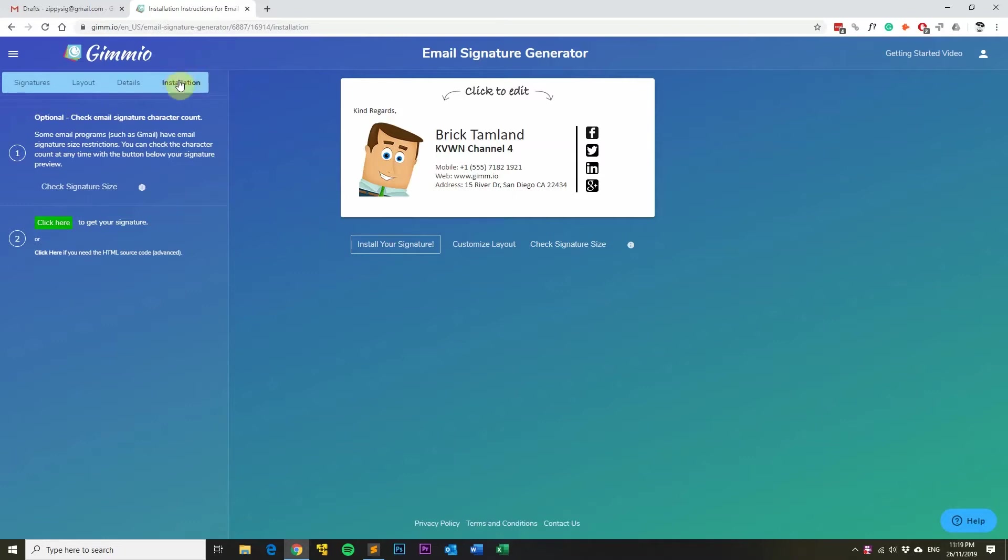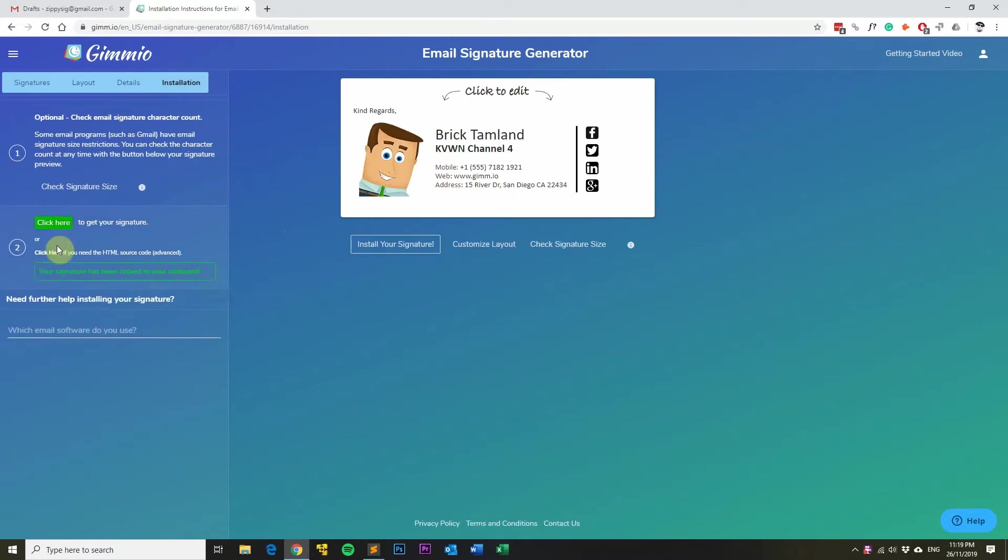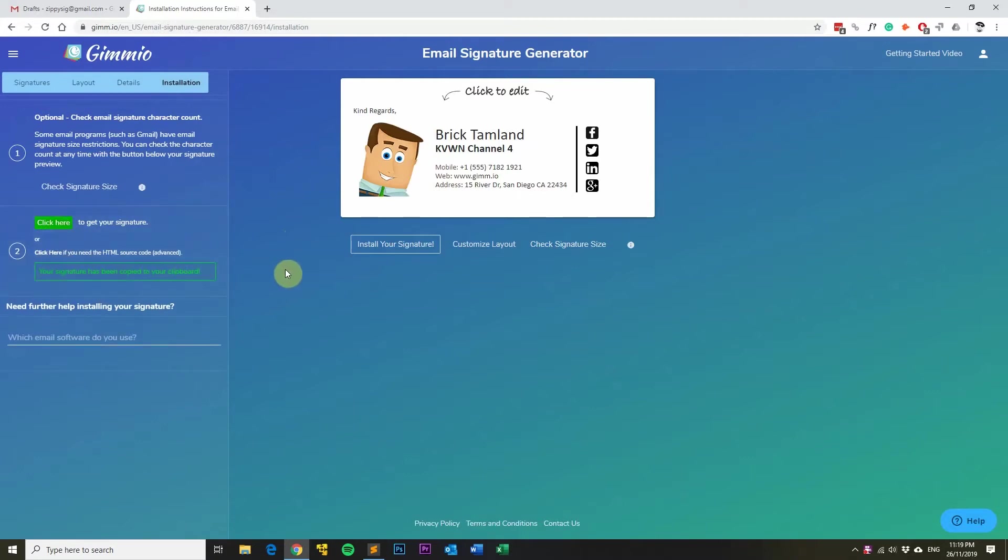First off, just head over to the installation tab and then click here to get your signature. You'll notice that your signature has been copied to your clipboard and it's now ready to be pasted into Gmail.